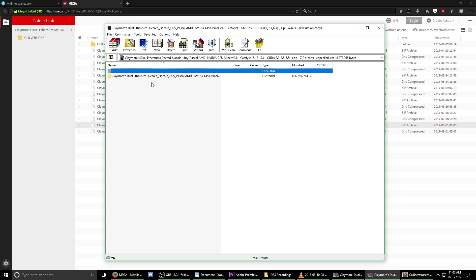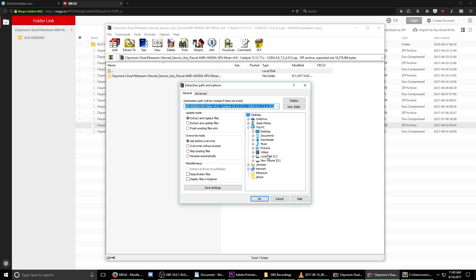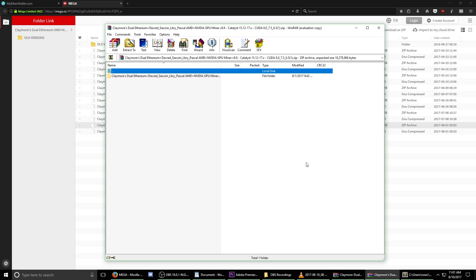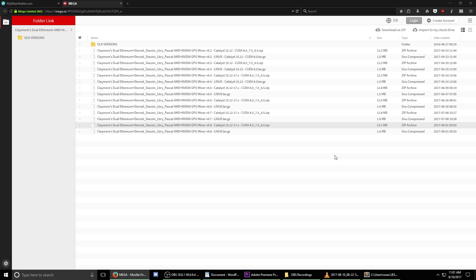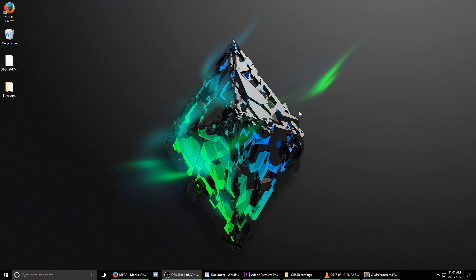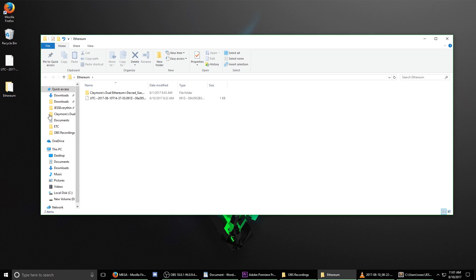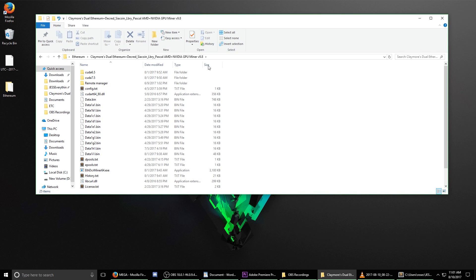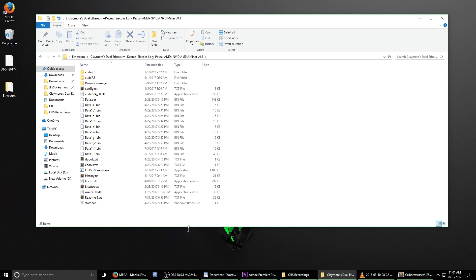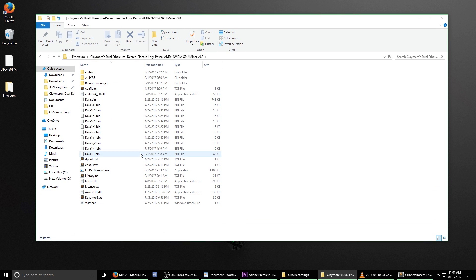The file will need to be unzipped. Select the extract to button within your extraction software and we're going to target the folder that we currently set up earlier in the tutorial labeled Ethereum. In our case, it was in the desktop and then in the folder Ethereum. Once you've targeted the correct folder, select OK. Once the extraction process is complete, you can close down your program. Now we want to navigate to the Ethereum folder. Minimize your browser and open up the Ethereum folder and you'll see that Claymore's dual Ethereum folder is now within. Double click it and you're going to see a list of all the files that were just extracted.